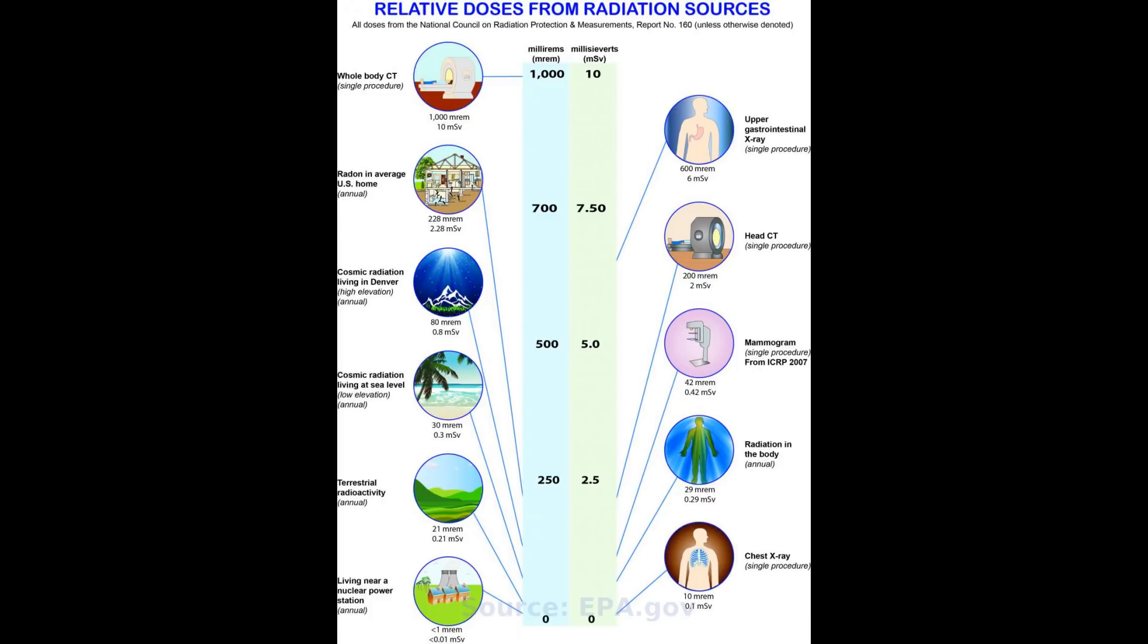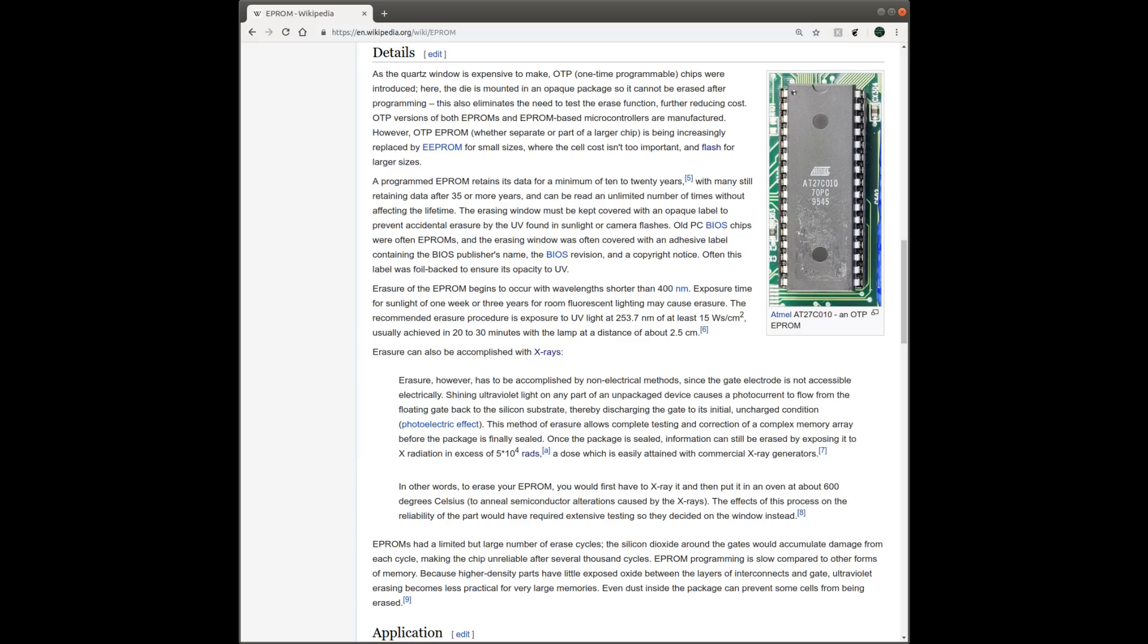The short answer is a resounding yes. I did some research on this subject and found a couple of scientific publications that studied the effect of radiation on EPROMs, and I will provide the links below.